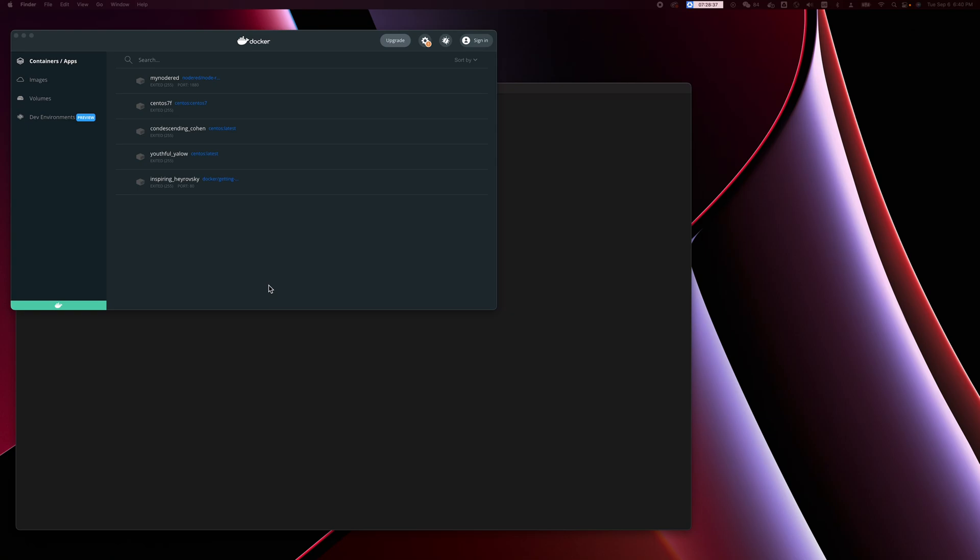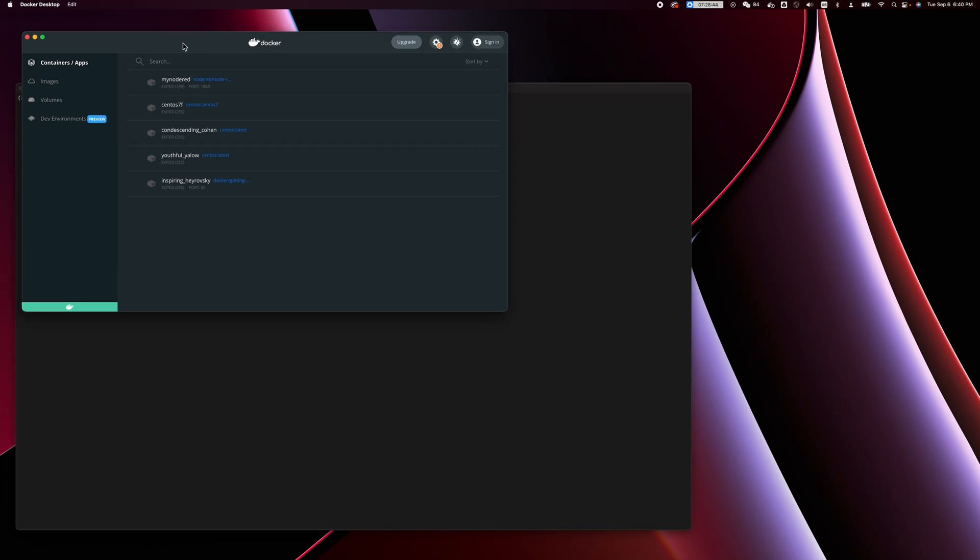Everyone, my name is Libo. I was a graduate student at Auburn University. Today I'm going to make a very quick video to introduce how to install OpenTool in a Docker container.